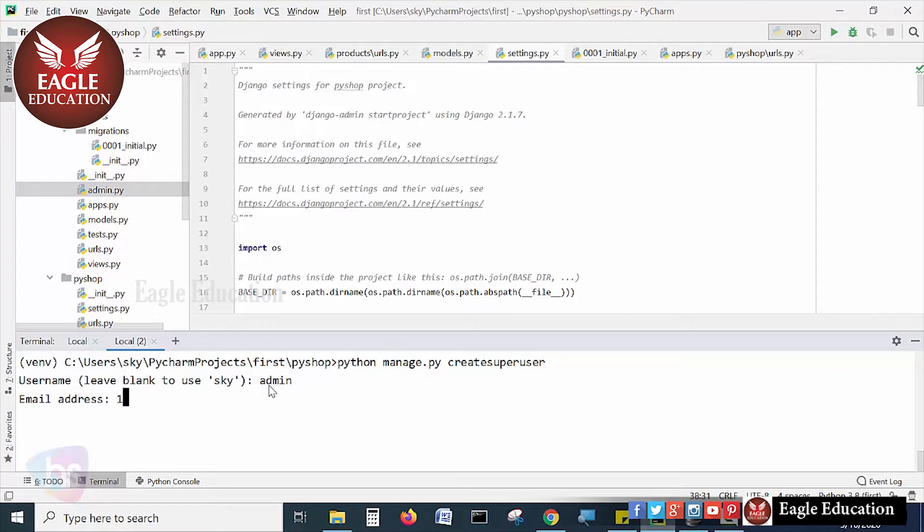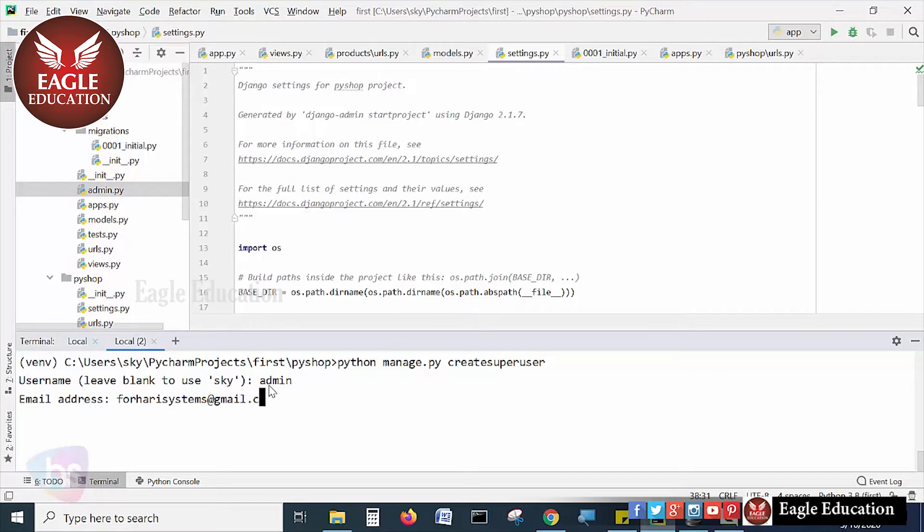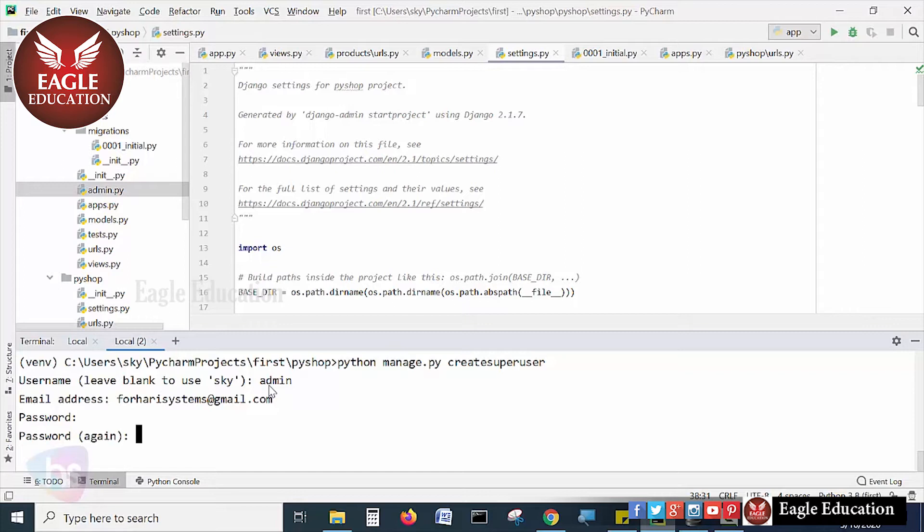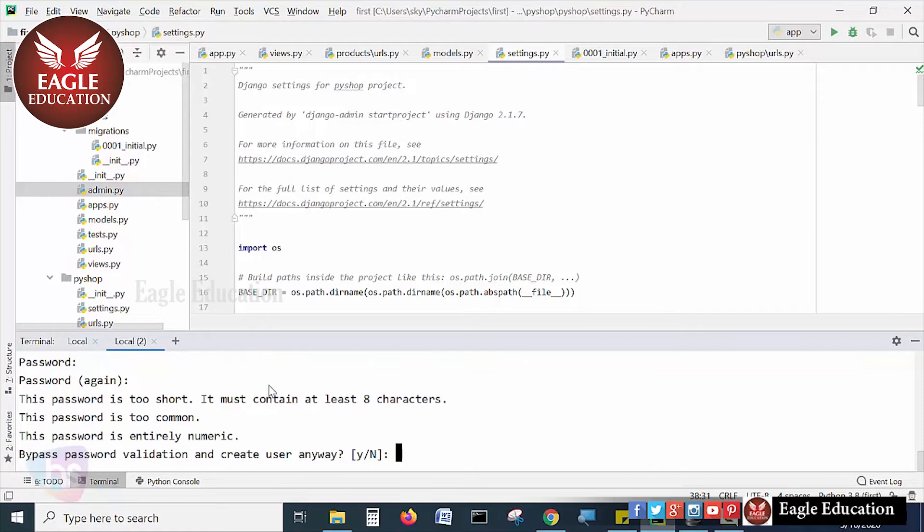Now it's asking email address. I am specifying here my email address. You can specify your email address - forisystems@gmail.com. And the password - again password. It's confidential if it's in a production environment. Hit enter.